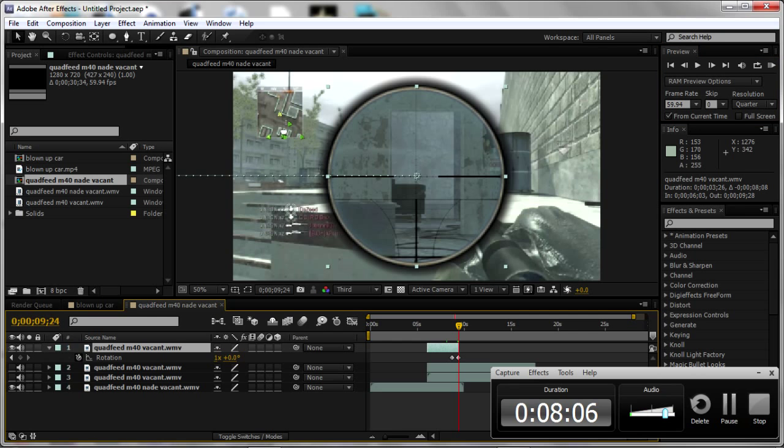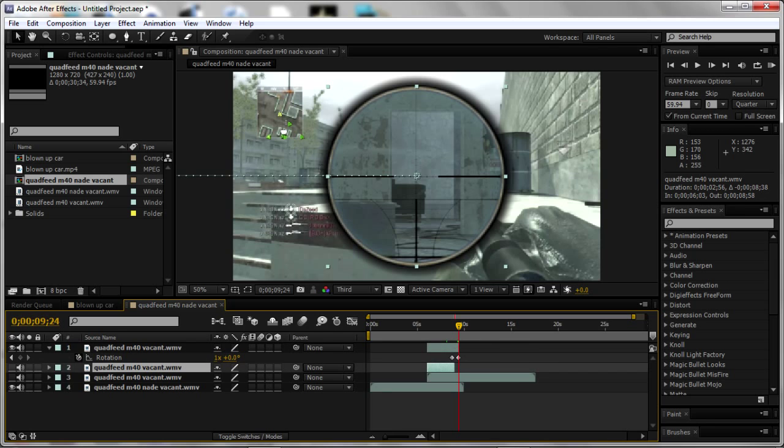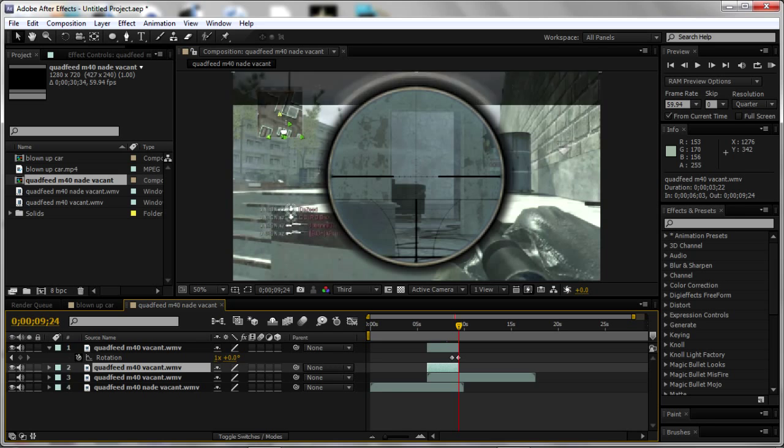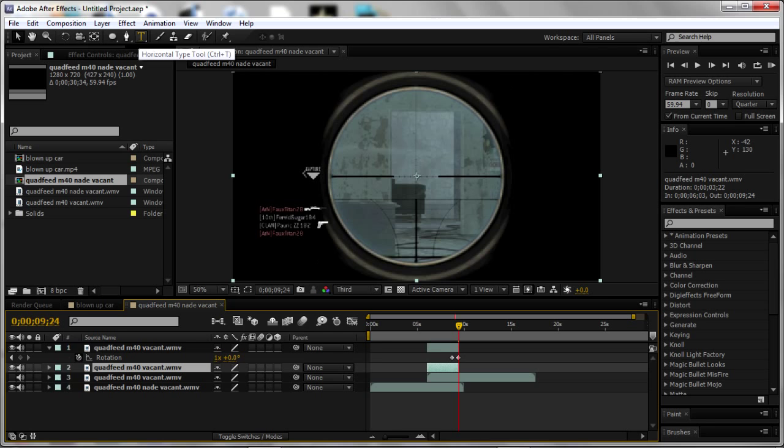Because otherwise it would just stay there afterwards. And I'm going to go back onto layer 2. And I'm going to add a new mask.